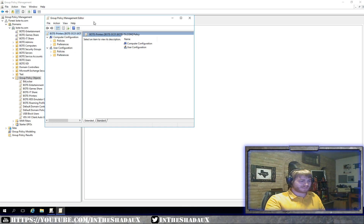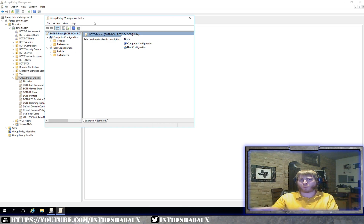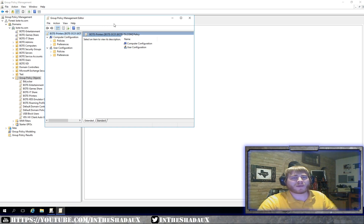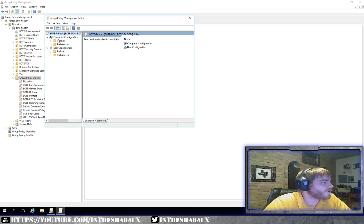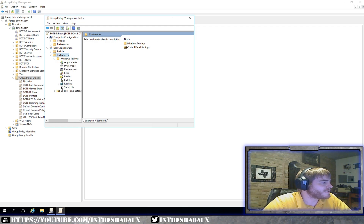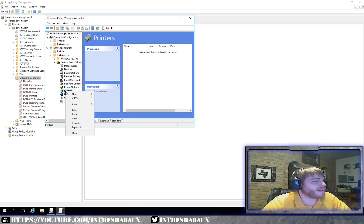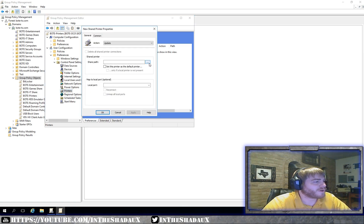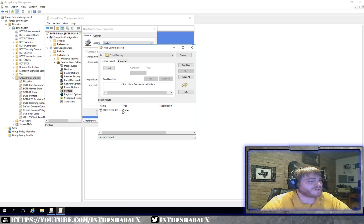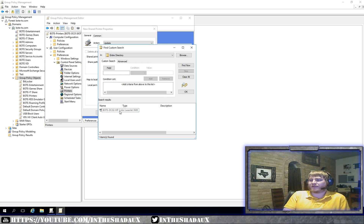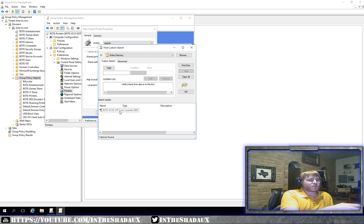What I'm going to be doing is using the security group to allow people to have this printer assigned to them. If they're a part of this security group, it will automatically install the drivers and map the printer to them. To do that, go to User Configuration, then under Preferences, Windows Settings — actually, Control Panel Settings — go right over here to where it says Printers, right-click, and click New Shared Printer.